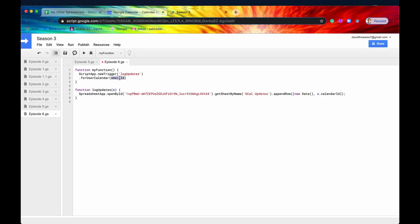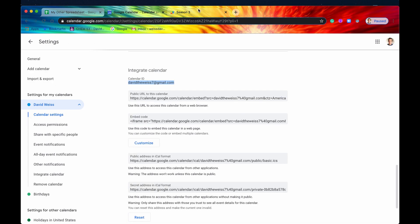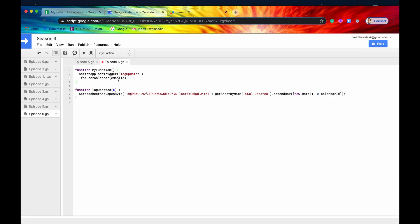You scroll down a bit until you find calendar ID. Here it is right here. So as you can see, this is the Gmail account that is associated with your Google account. And it's very simple.